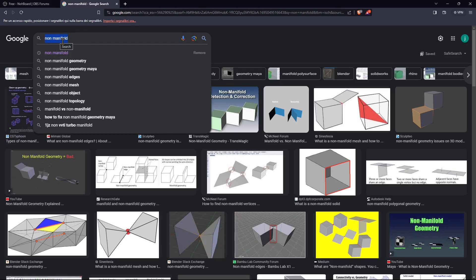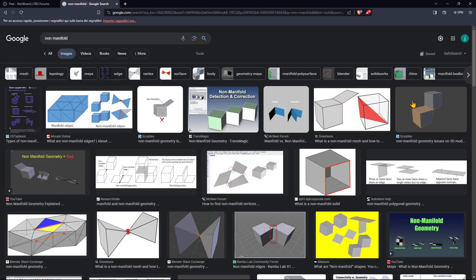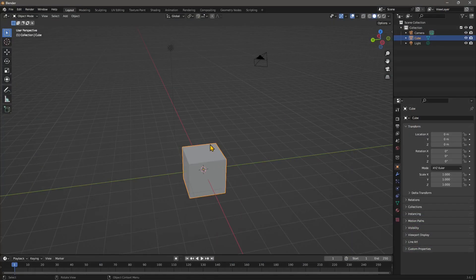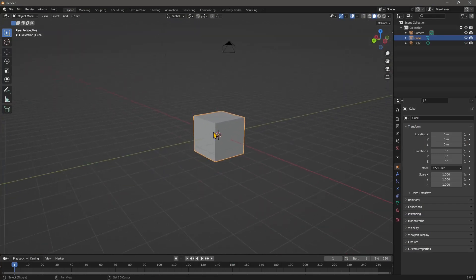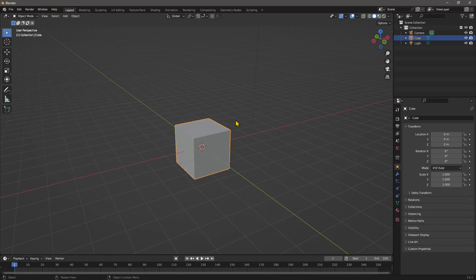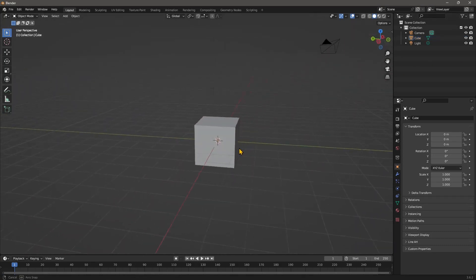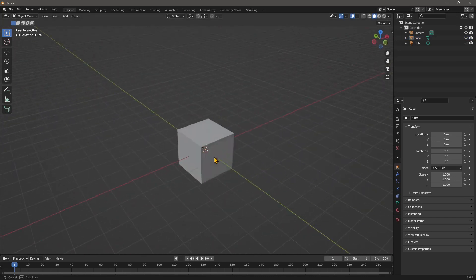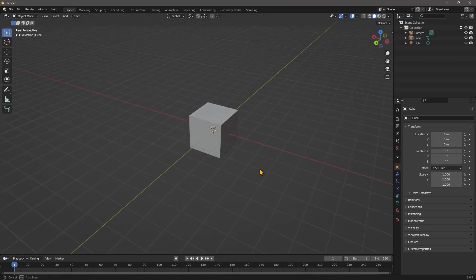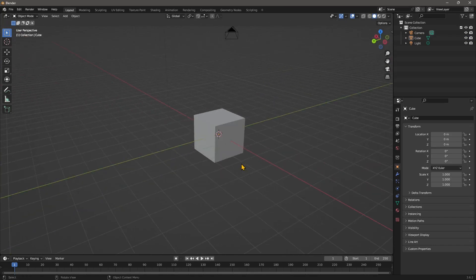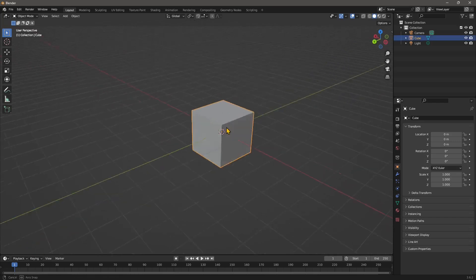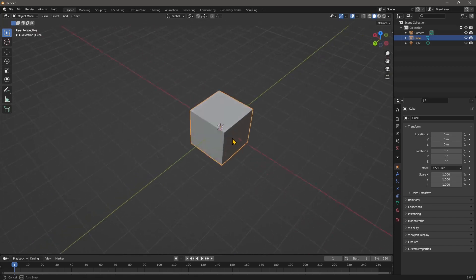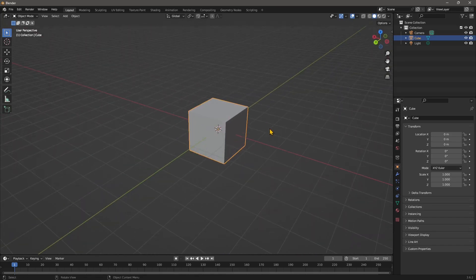I'm going to jump into Blender and show you how you can detect and fix some issues. This is a really easy object to work with — it's the standard cube in Blender. If you find problems following these steps, you can check the video course or other guides in the channel for the basics. This is a perfect solid: it doesn't have holes or overlapping geometry. Now let's destroy it.